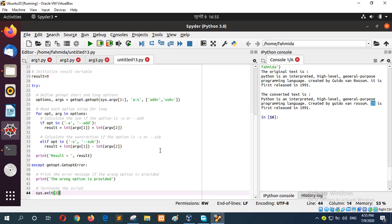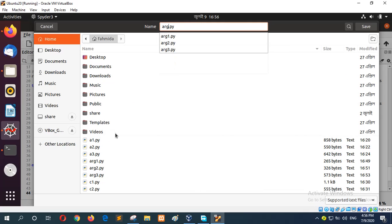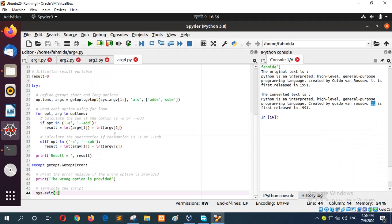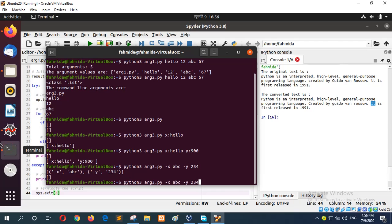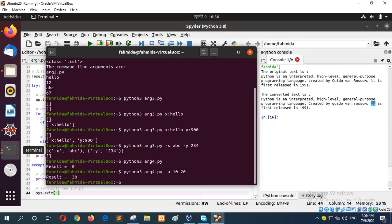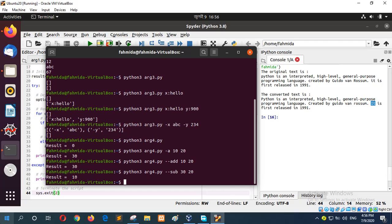For other option it will show an error. argv4.py. OK, again I will run without any argument but the result is zero. Now I will use hyphen a 18 and 20. It is showing the summation. You can also use double hyphen add, it is also showing the same output. And if you want to subtract, double hyphen sub or hyphen s 30 and 20, it is showing the subtractive result. In this way you can use long or short getopt options.